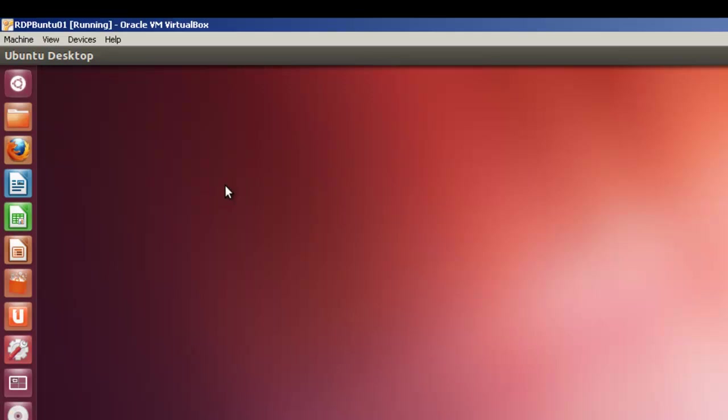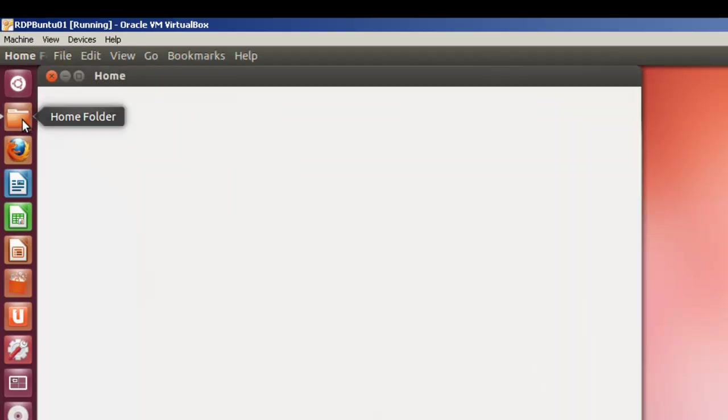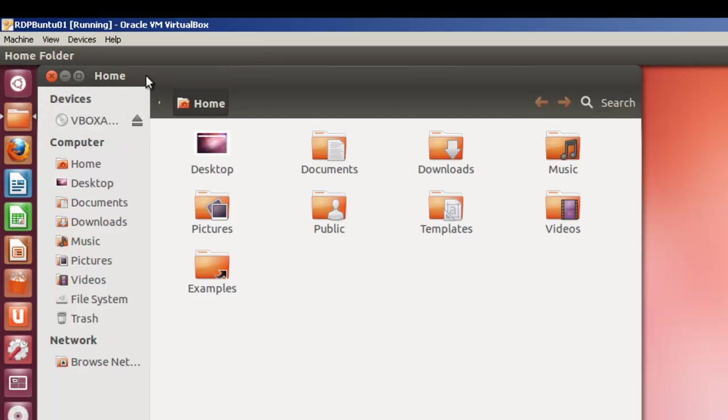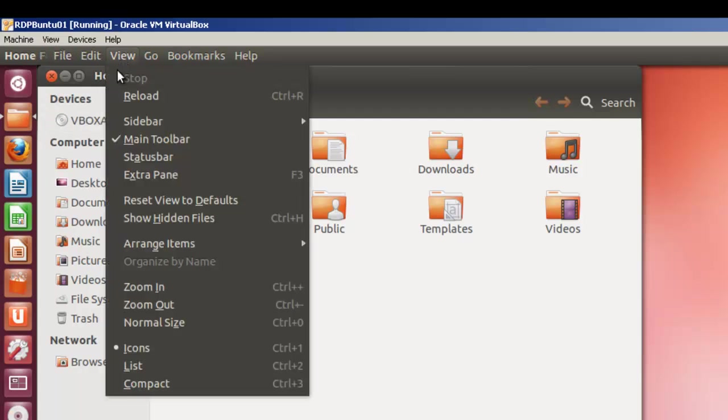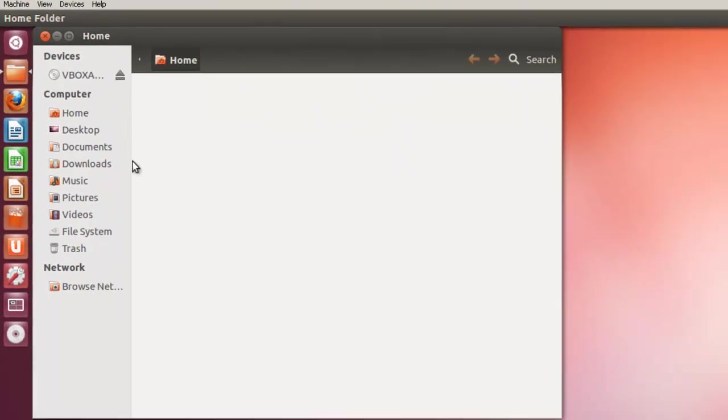The workaround is to create a file named .xsession in each user's home directory that you want to allow to log on to your Ubuntu desktop. So in Nautilus, we're going to create a blank file in our home directory called xsession. So we'll go to home folder or Nautilus. Open it up.